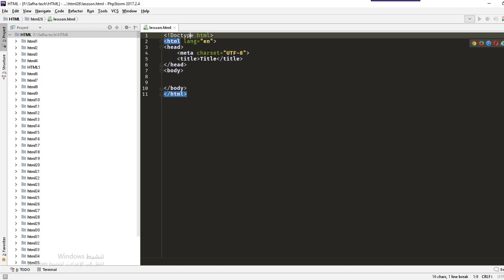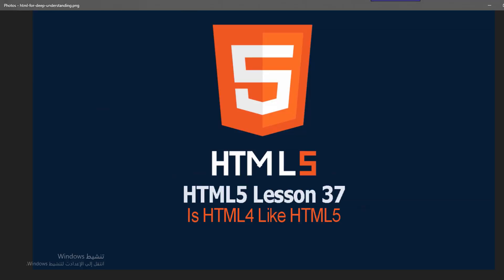Also there are many differences, for example new elements in HTML5 like the header, footer, main, article, and section. Also we have some attributes like date, number, week, and time that reduce a lot of work that we should do.